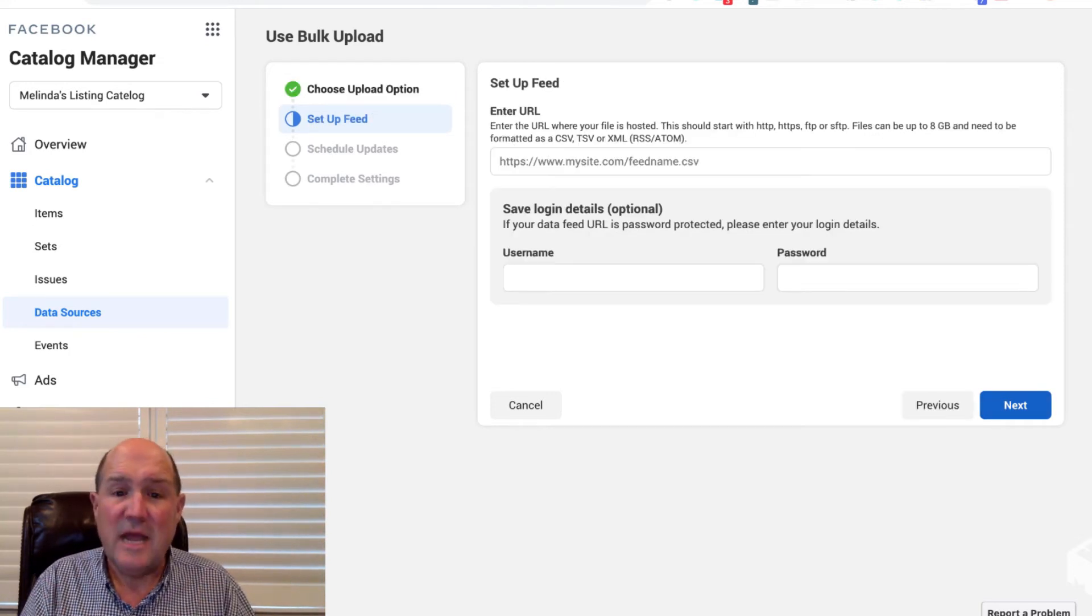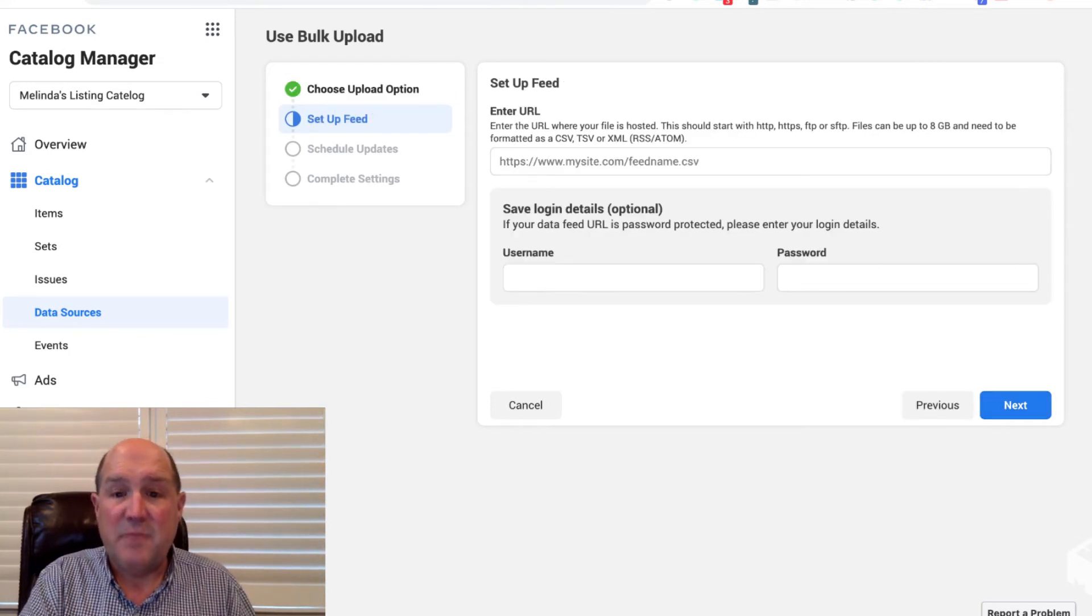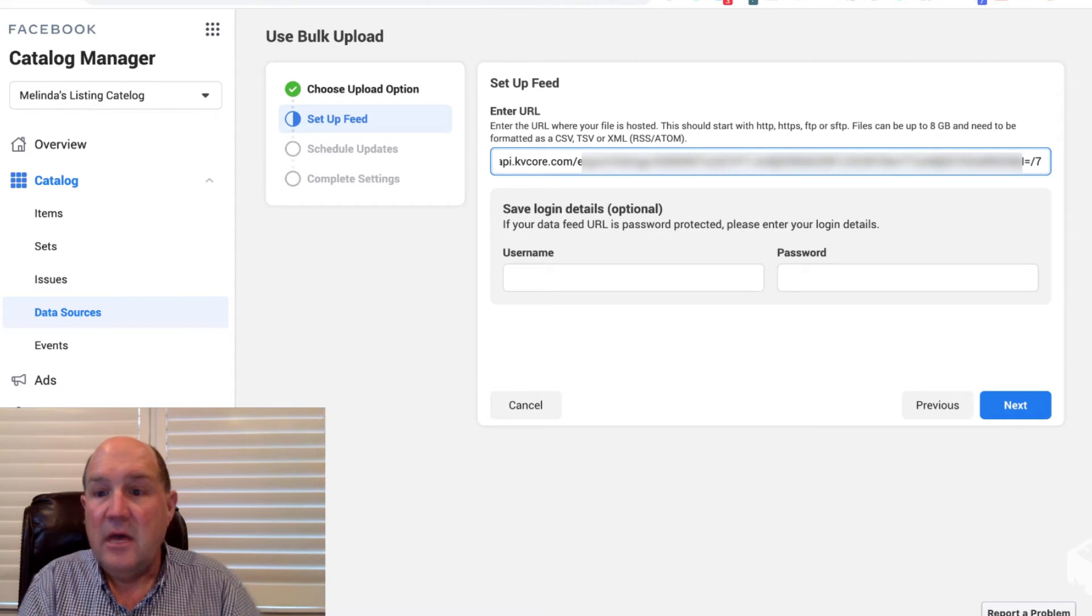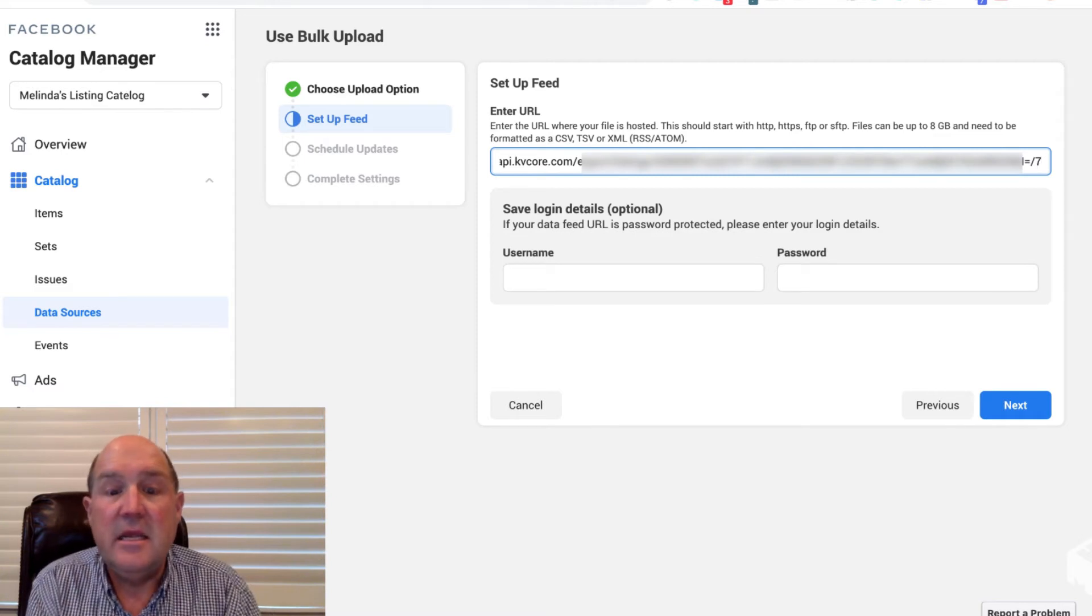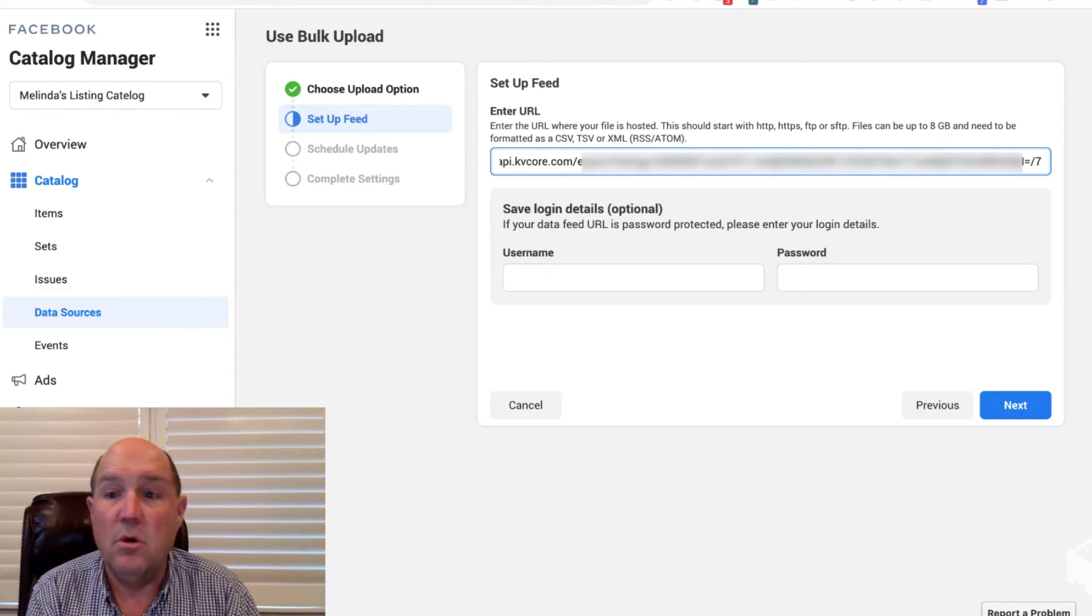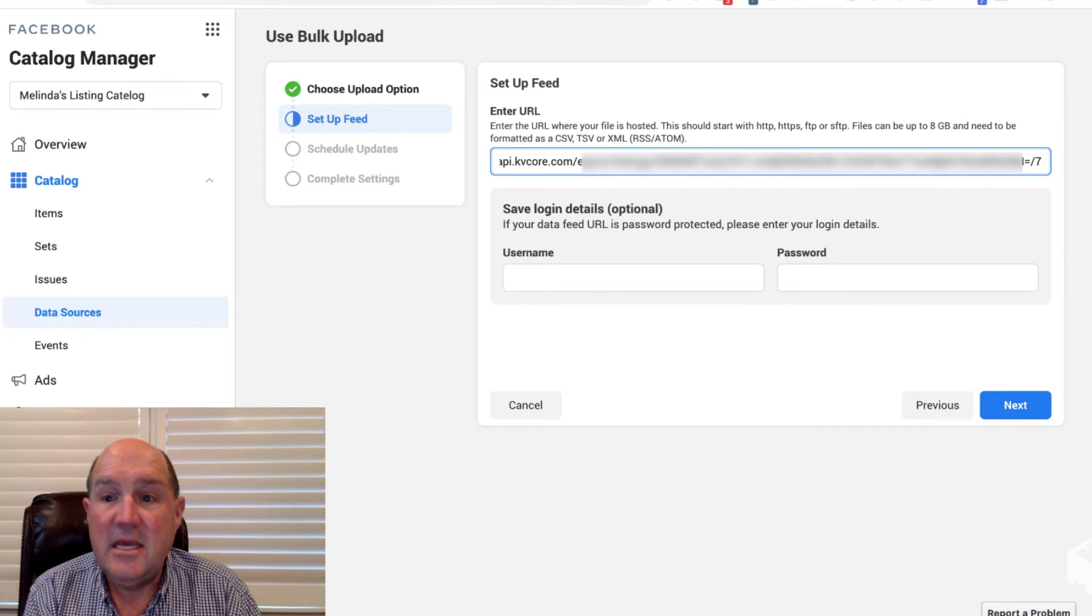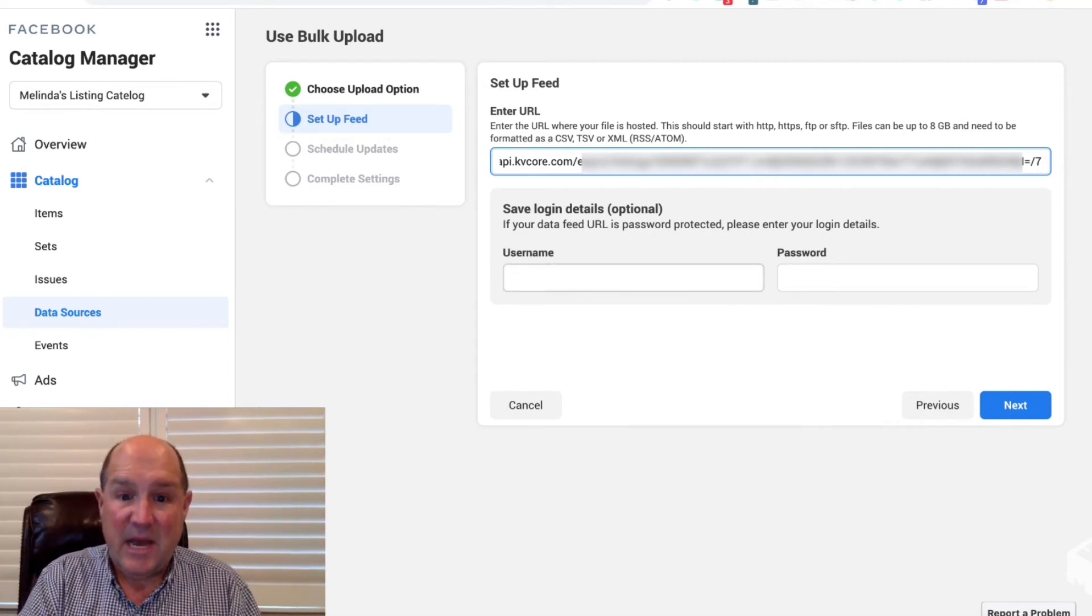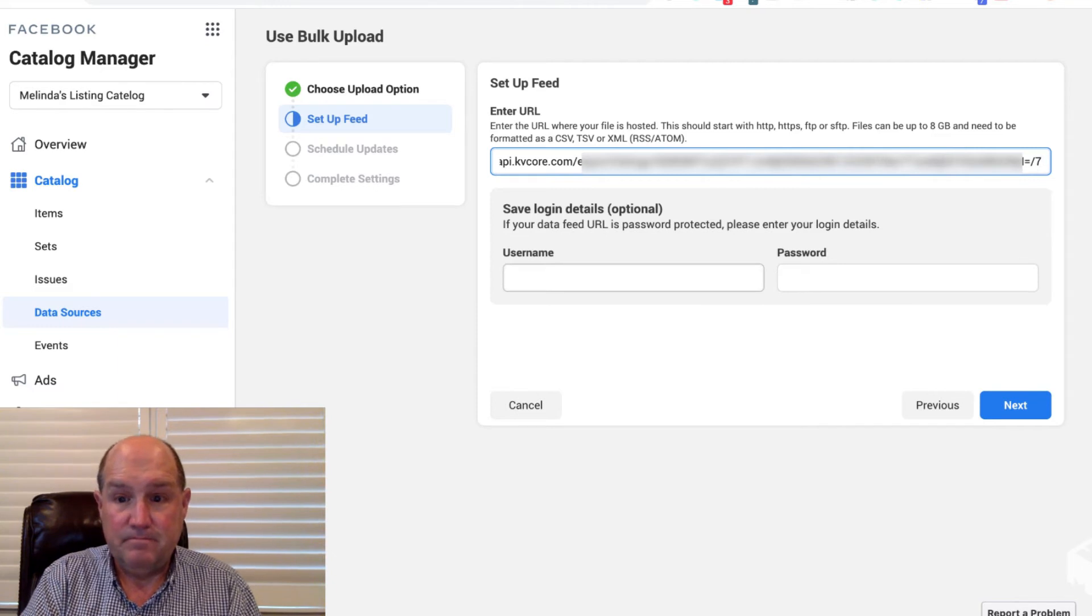All we have to do now is paste that URL that I did in the earlier step from KV Core. So this has the Zapier key in it and the dash seven at the end. We're then going to go ahead and put in the username and the password and hit next.